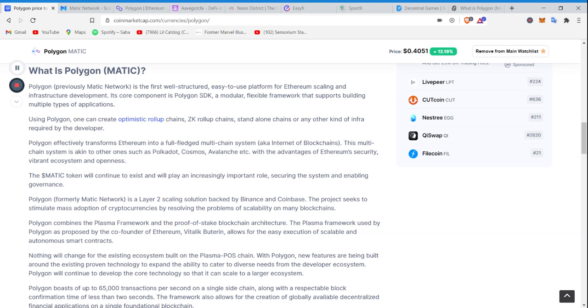So its core component, Polygon SDK, a modular, flexible framework that supports building multiple types of applications. Using Polygon, one can create optimistic rollup chains, ZK rollup chains, standalone chains, or any other kind of infra required by the developer. These chains basically are offsets from the original system, faster, more streamlined options.